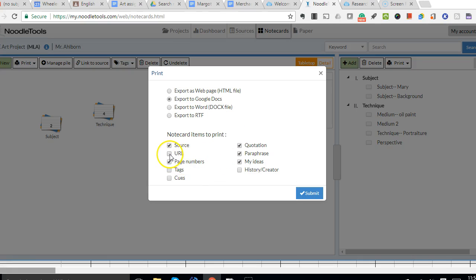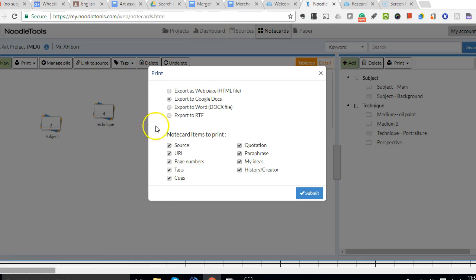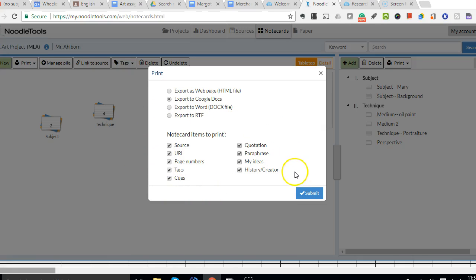Originally, the default is that all of these boxes are checked. And I find that this creates an outline that is very busy with a lot of text that I don't really need.